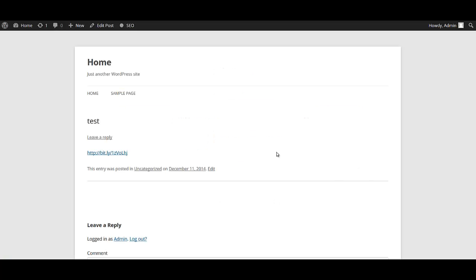For example, here we have pasted this link into a test post on our website. This could be a blog post, a forum post, or any other type of post. You could do the same thing.